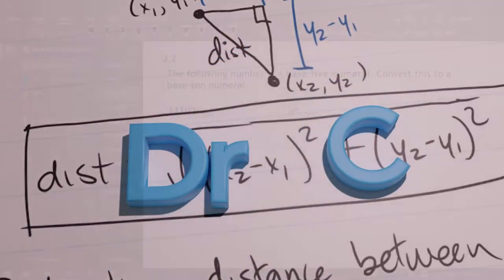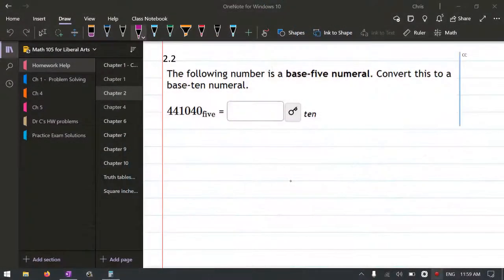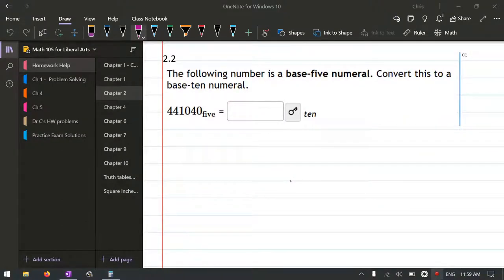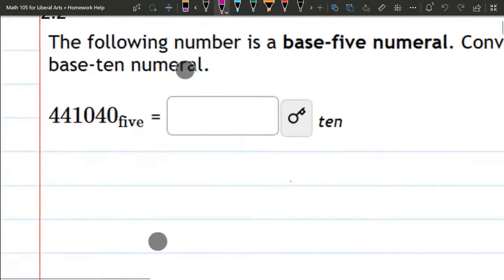We're going to convert a base-5 number to a base-10. So one thing we're going to need is lots of powers of 5. How many powers of 5 are we going to need?